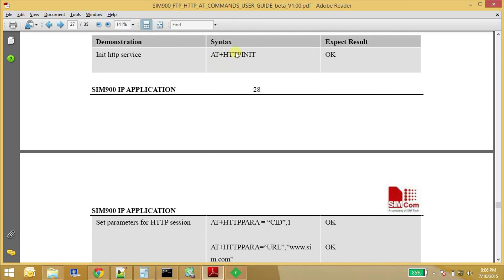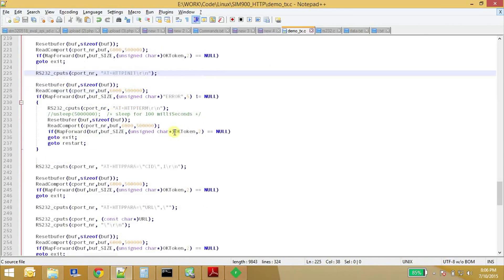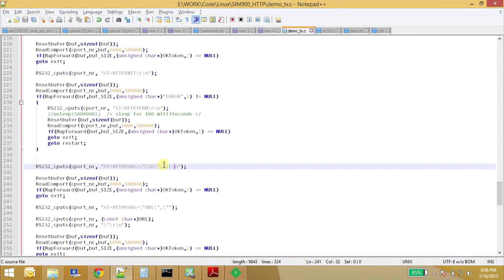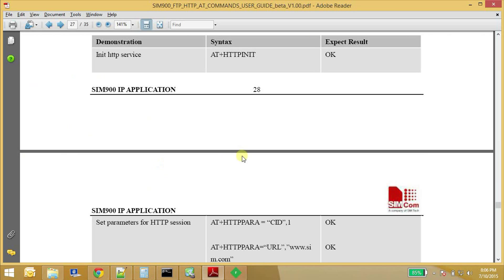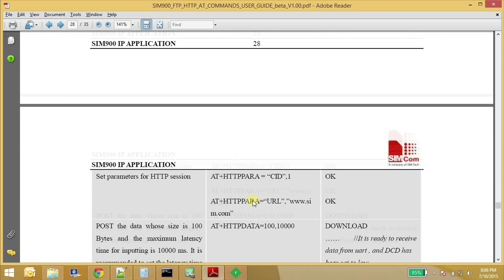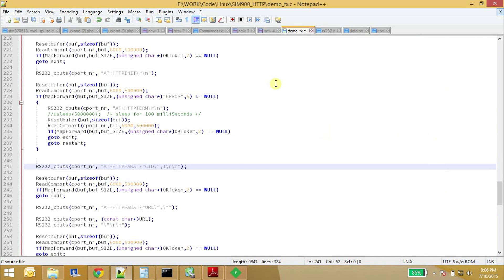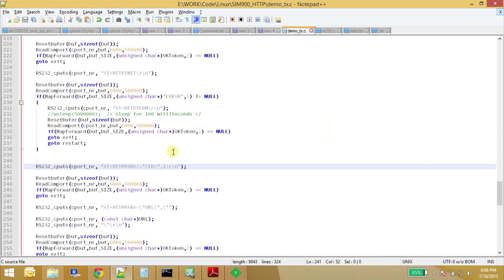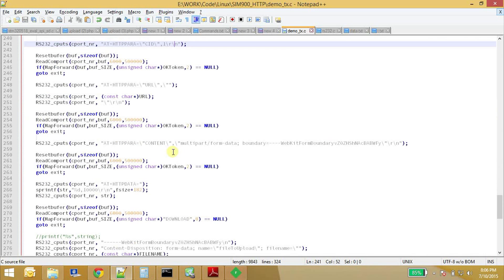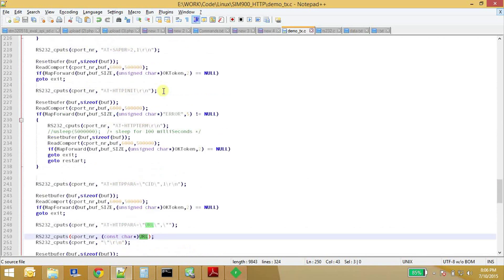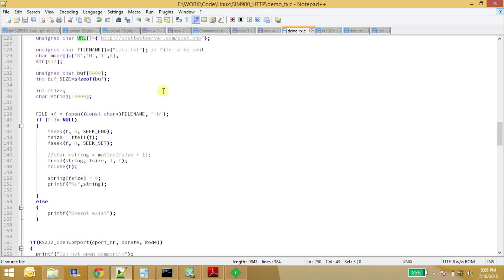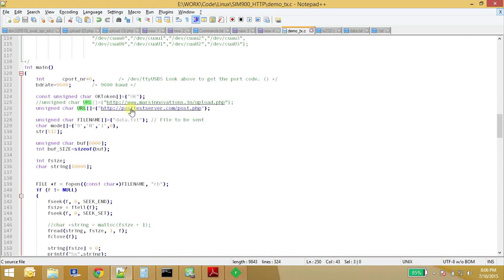So first step is AT+HTTPINIT. So this is what we have done here. And the second step is CID, we set the parameters CID,1. So that's what we have done. And next we set the URL from where we want to, to where we want to upload the file to. So here it is. AT+HTTPPARA URL, URL. So URL is right above here. So it's just a string variable. So this is the URL.